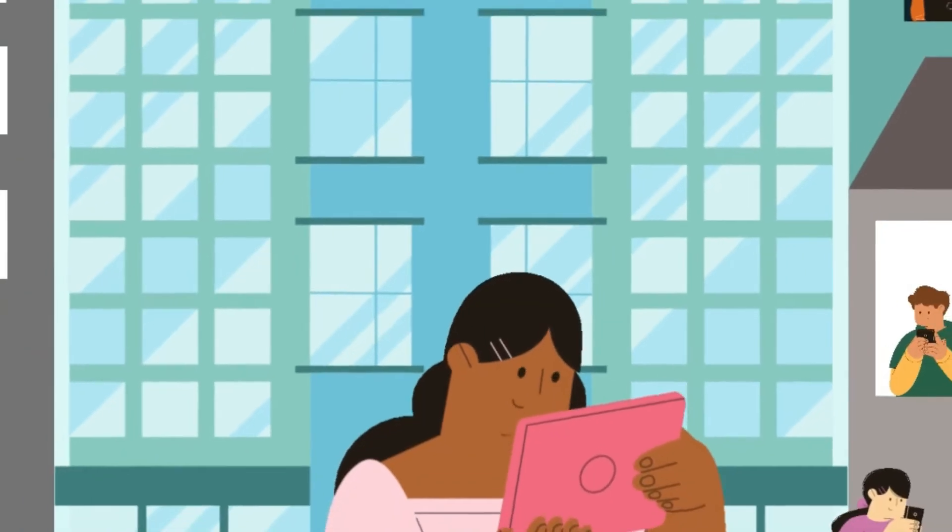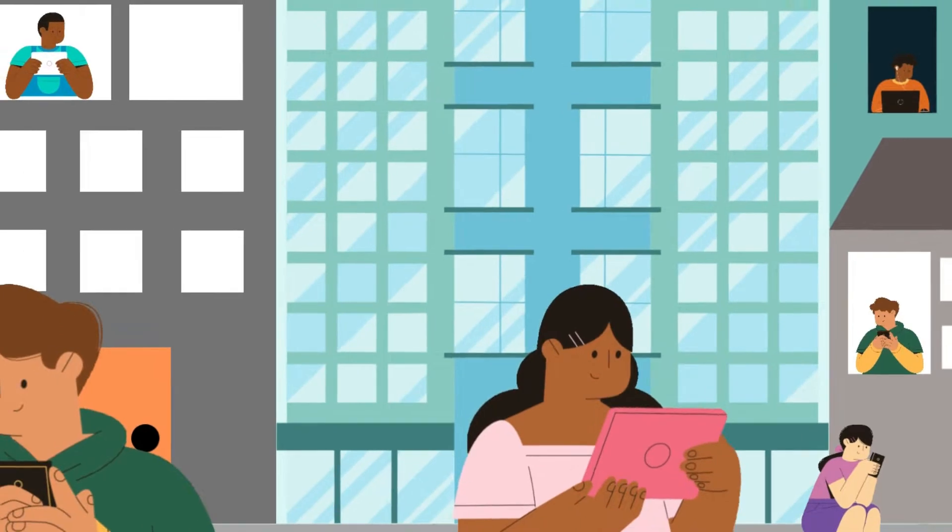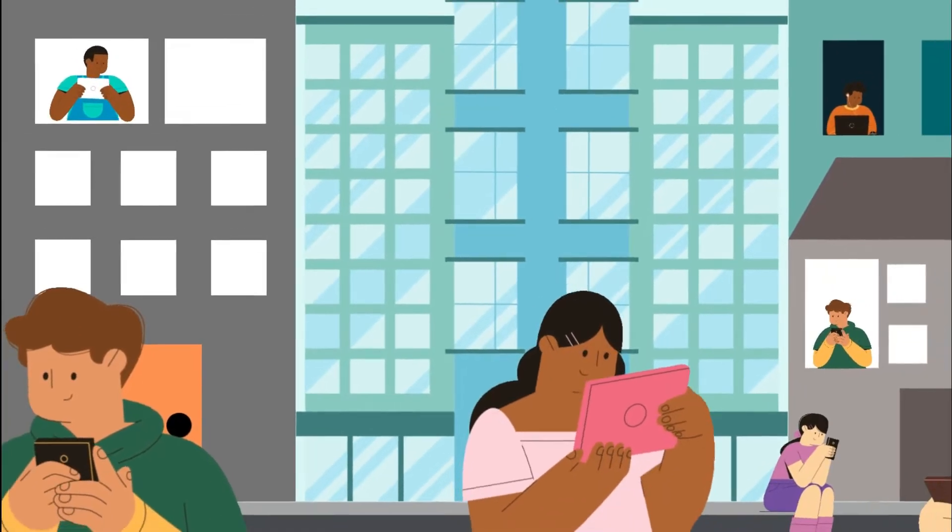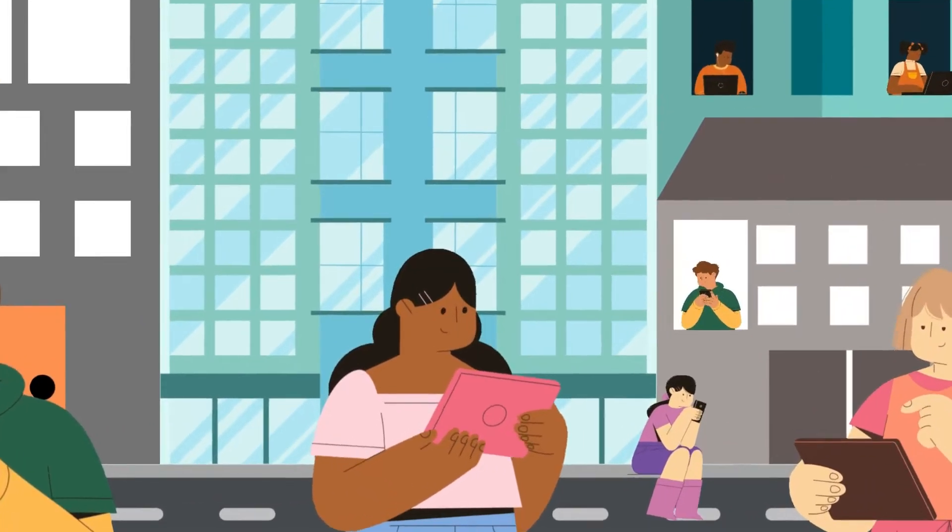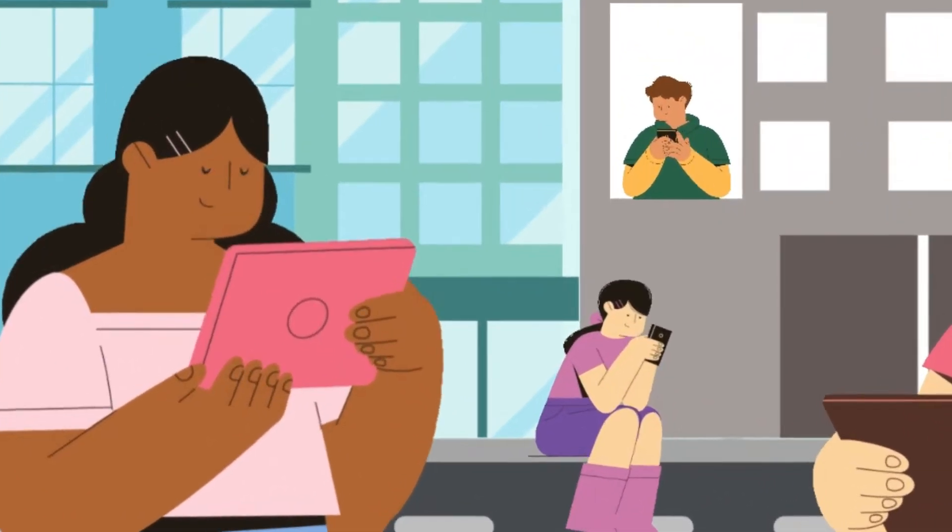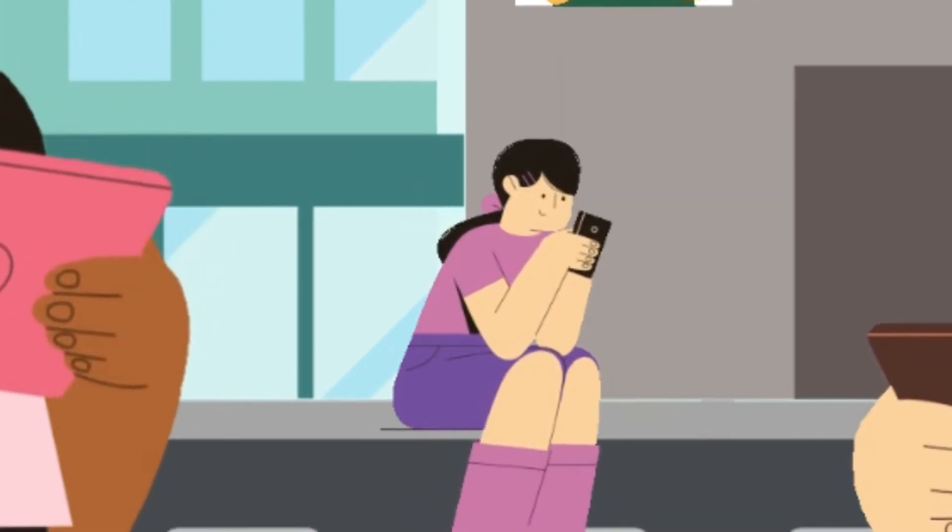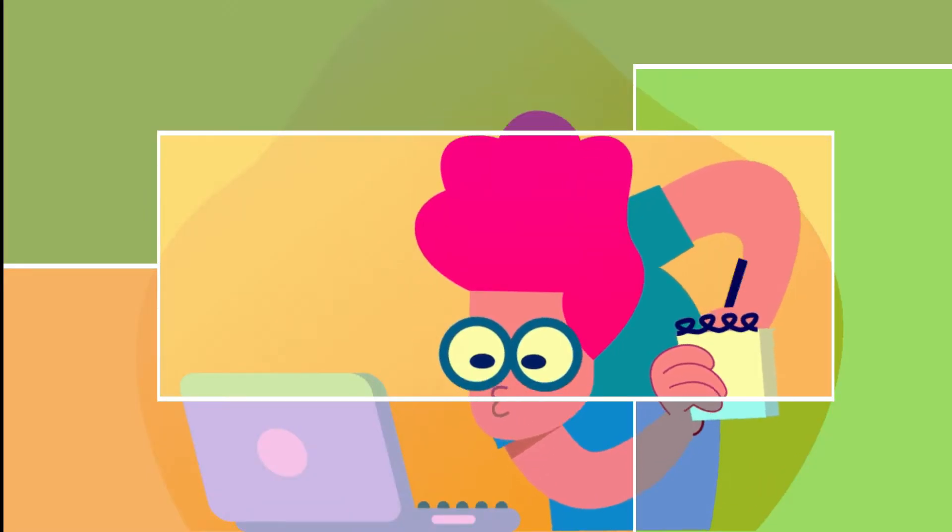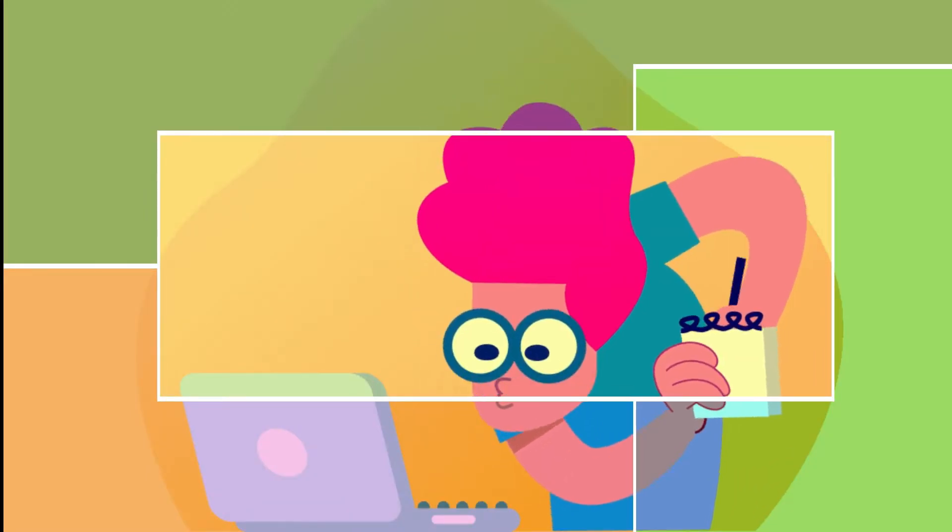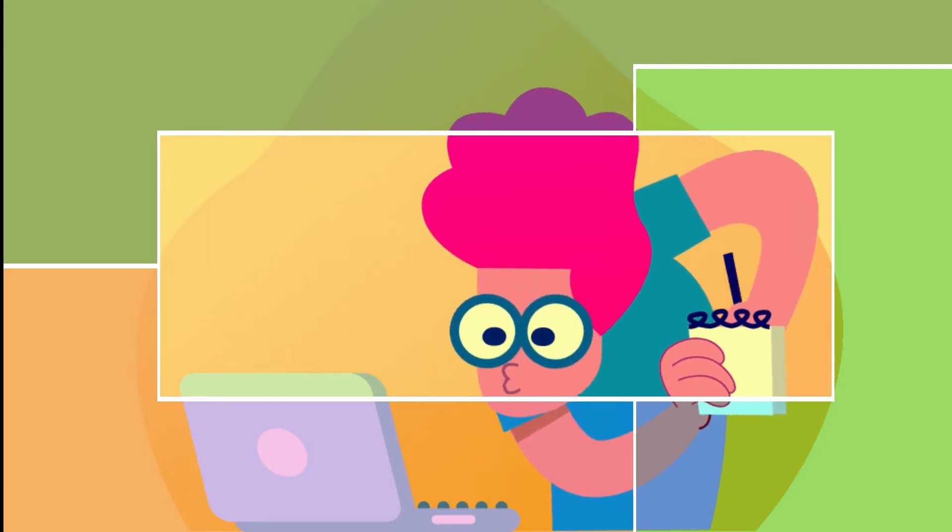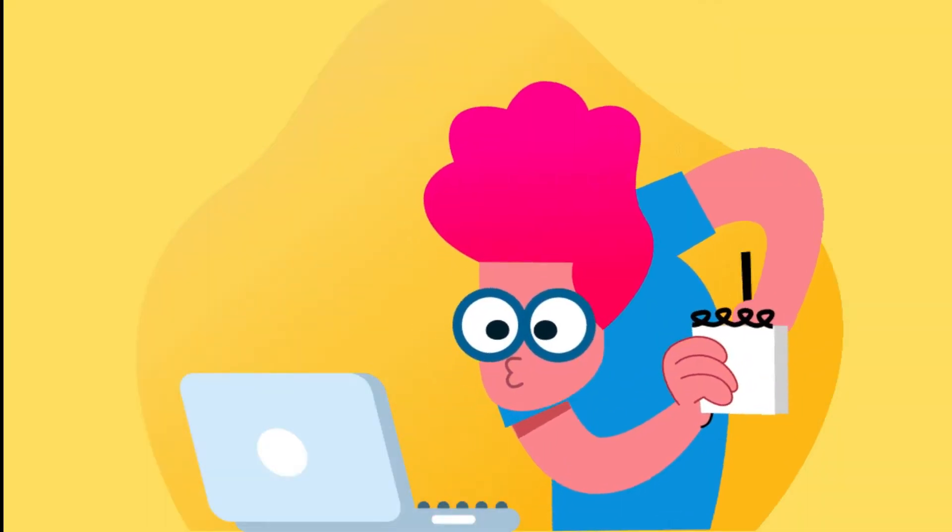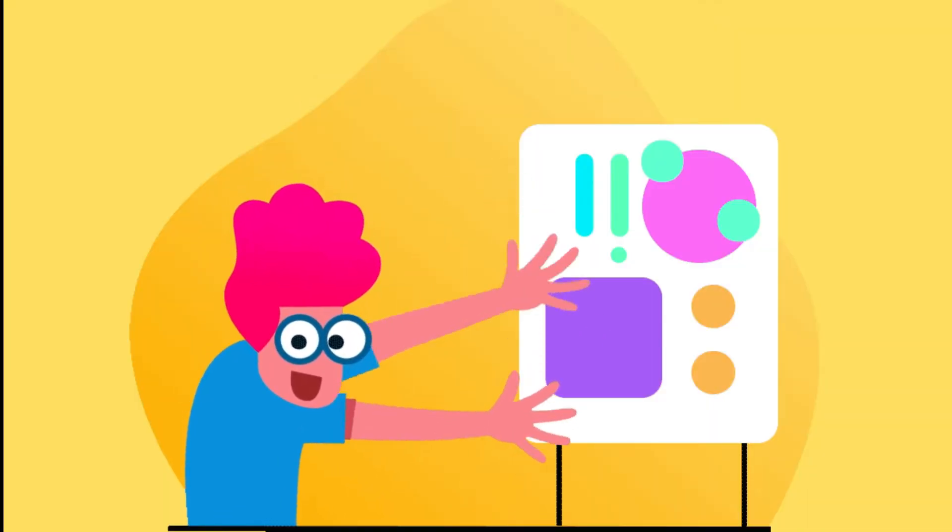Have you ever considered the vastness of the internet and how much information is available online? It's a frightening concept, but one that scientists are delving deeper into as we continue to learn new things and fill the world with ever more data.